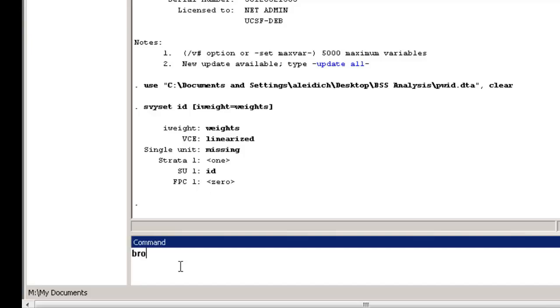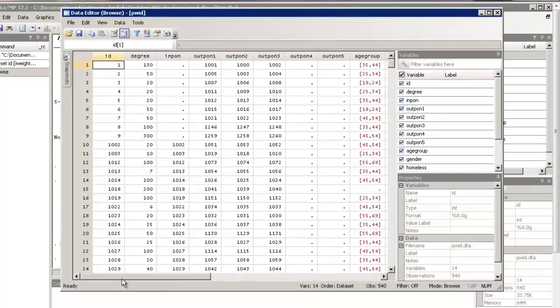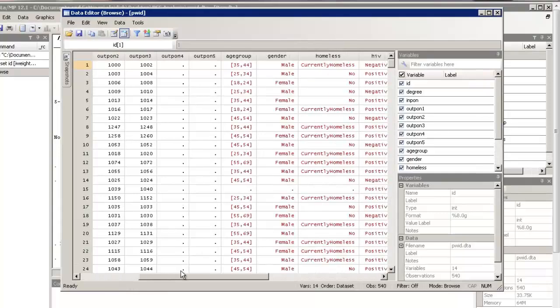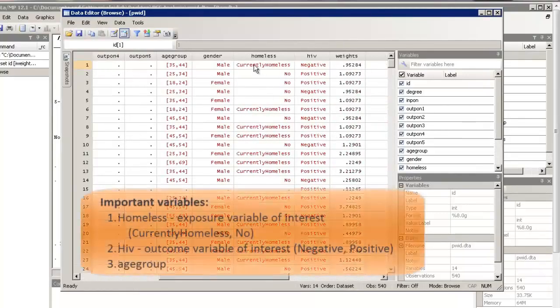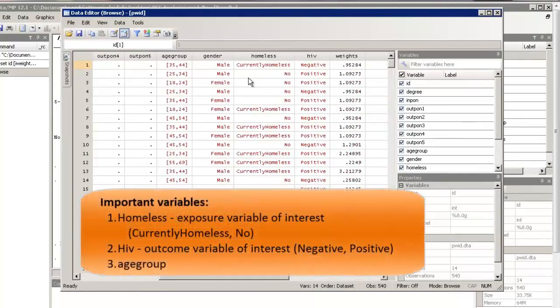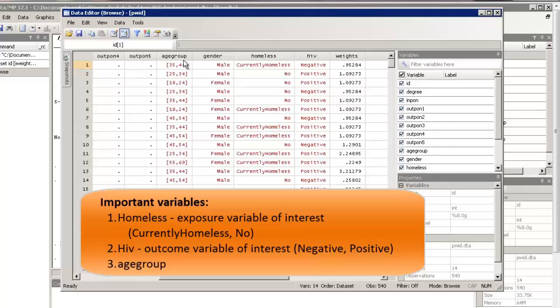Now, let's briefly explore the dataset. Type browse. Our exposure variable of interest, homelessness, is called homeless, and it is coded with currently homeless and no. Our outcome variable of interest, HIV, is called HIV, and is coded with negative and positive. We also have a variable for age group, called age group.